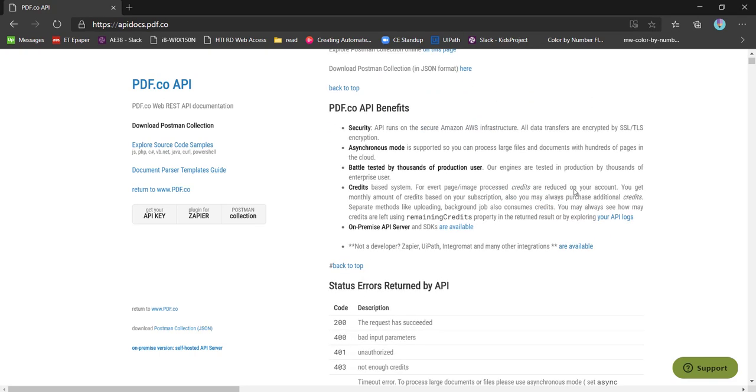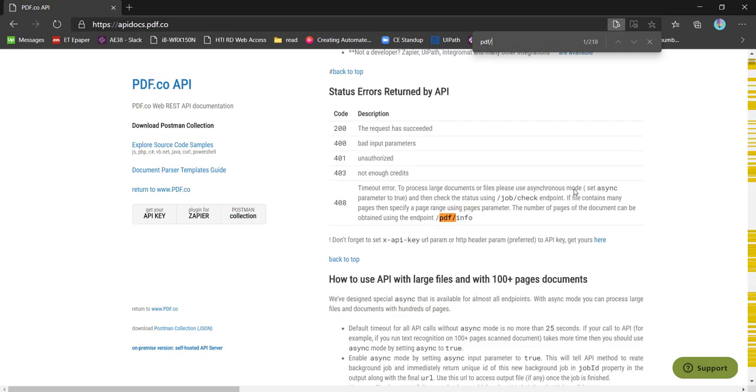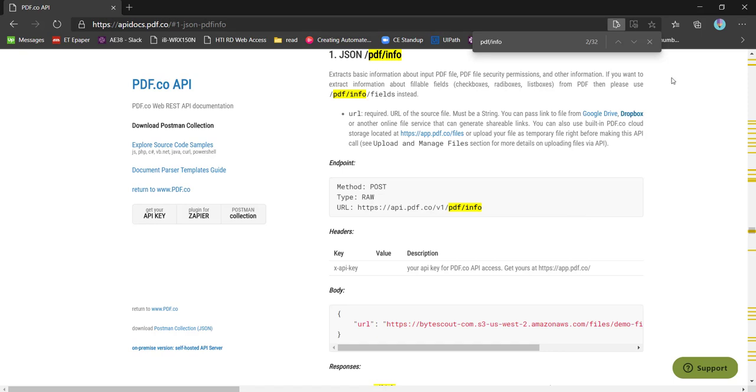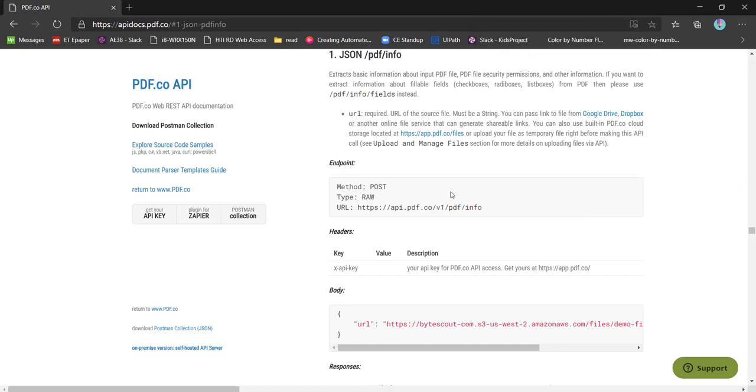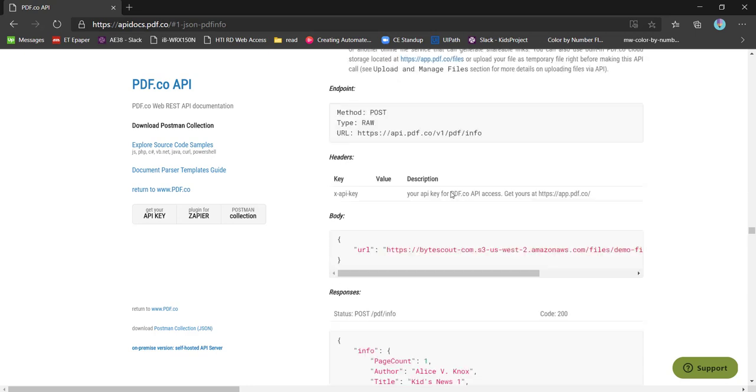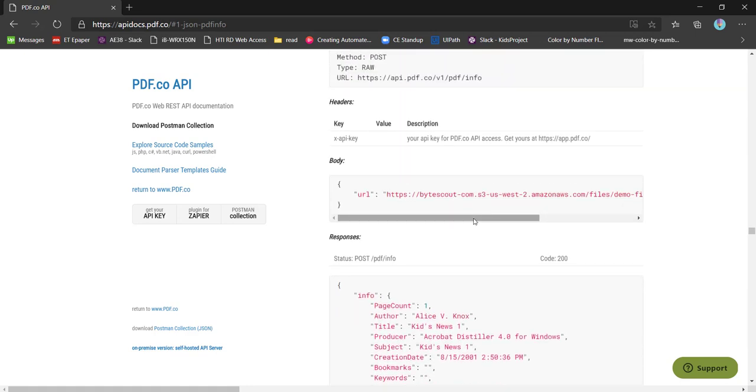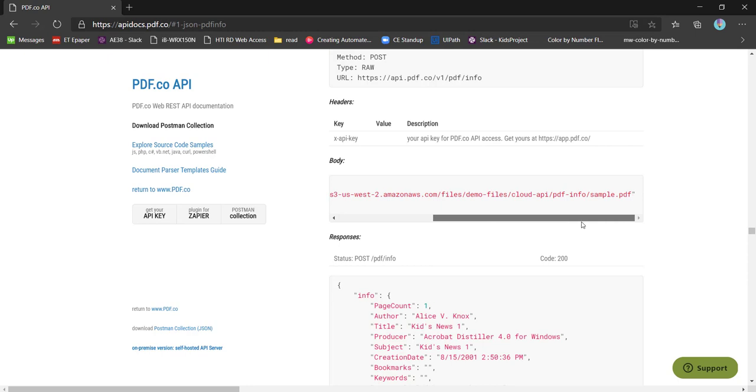The API which we are demonstrating in this video is PDF slash info. This particular API, as the name suggests, is giving all the information about the PDF. For example, if we have some input PDF provided as the URL like this, then it will give information about the PDF.